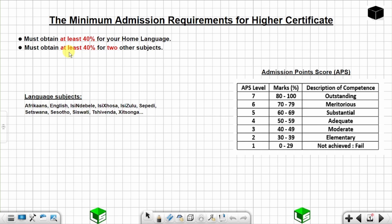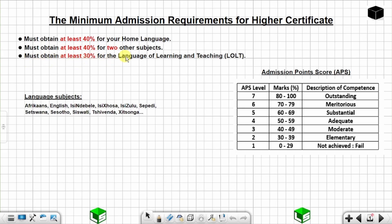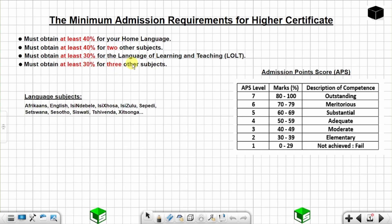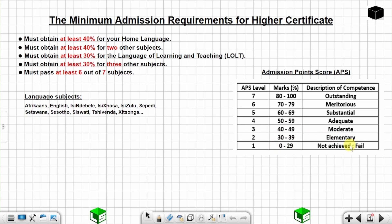Another requirement is you must obtain at least 30% for the language of teaching and learning — in most cases, that is English. And another requirement is you must obtain at least 30% for three other subjects. You must also pass at least 6 out of 7 subjects. A fail is considered anything below 30% — from 0% to 29% is considered a fail.